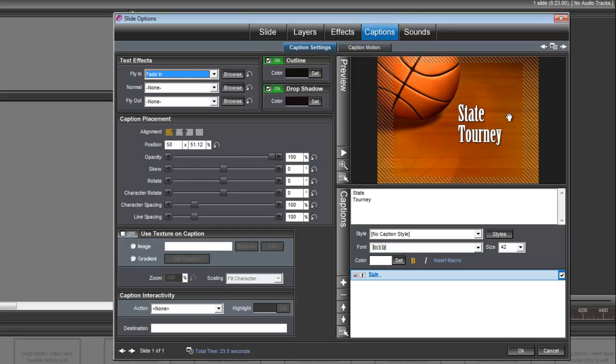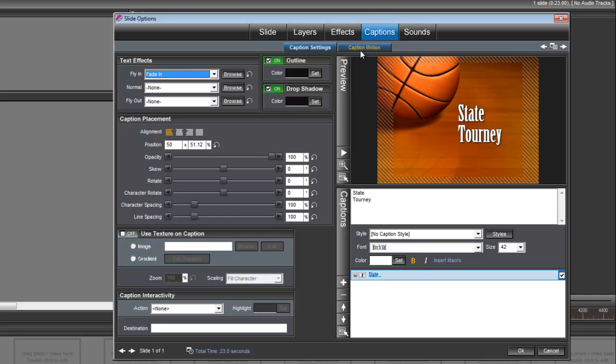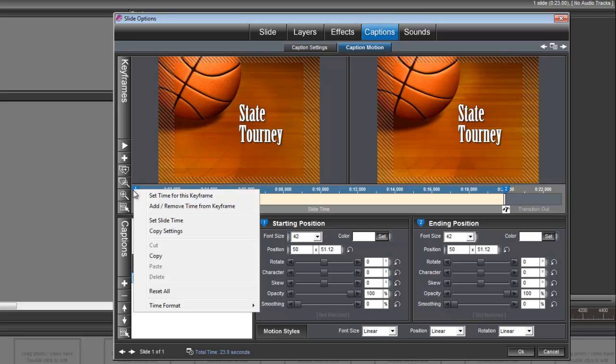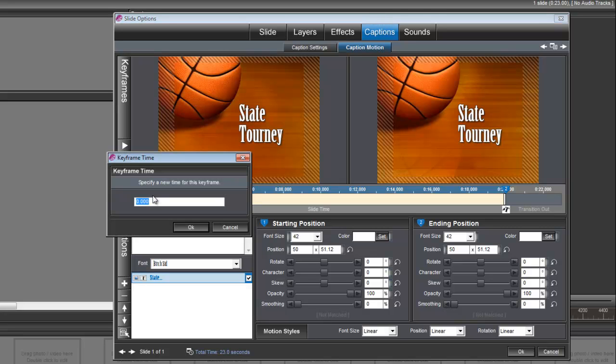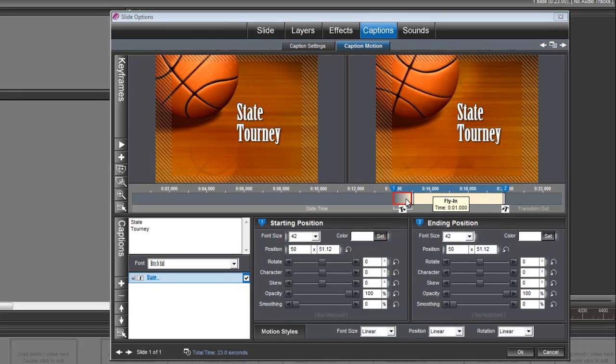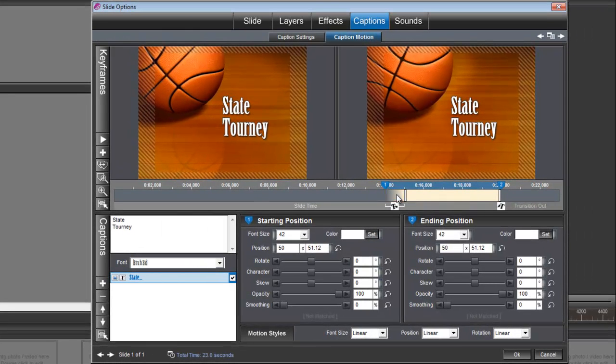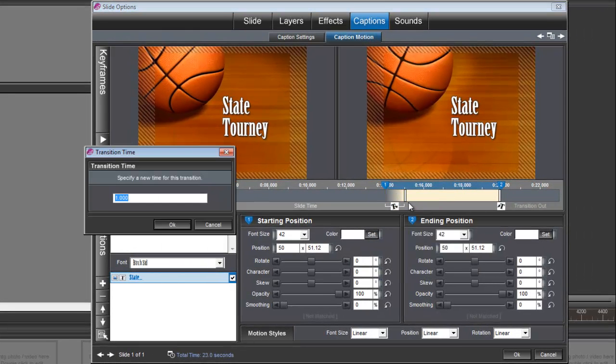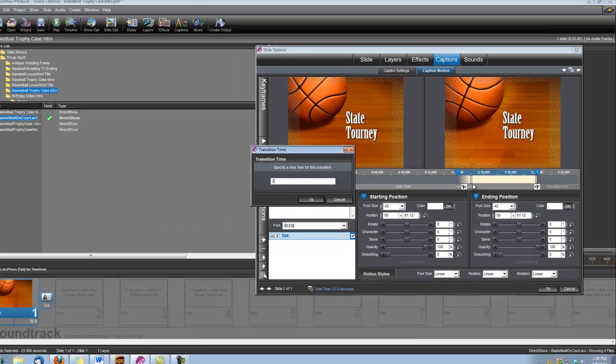Okay, and also we need to set up the timing for this caption, so let's go under caption motion. And right click here on keyframe number one. We're going to set time for this keyframe and we're going to set the time to 14 seconds. And I also want to adjust my fly in. So if you right click on the fly in here, you'll see set effect time and I want to set that to 2 seconds.